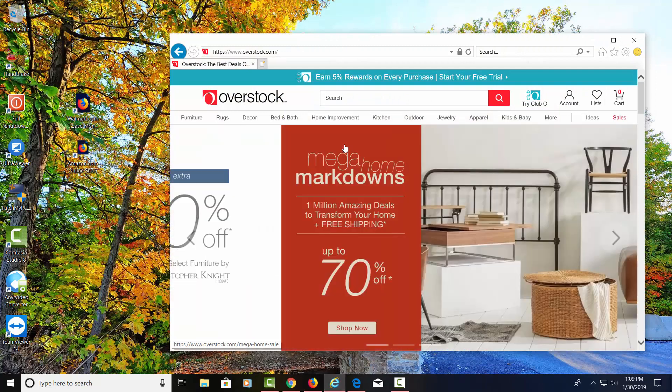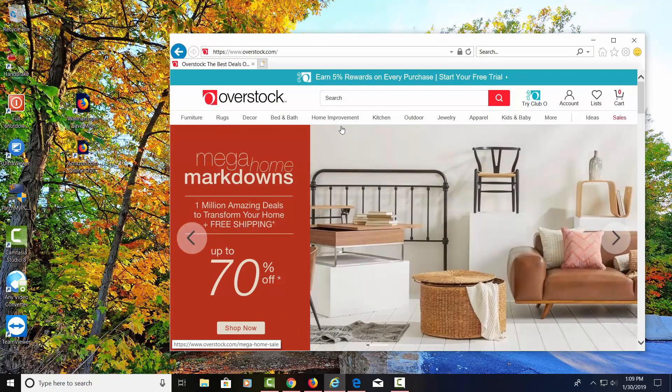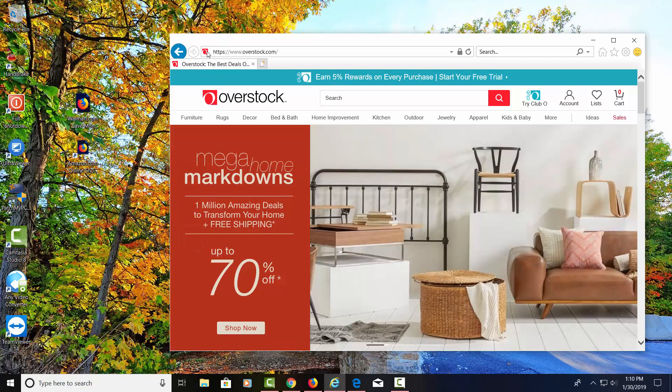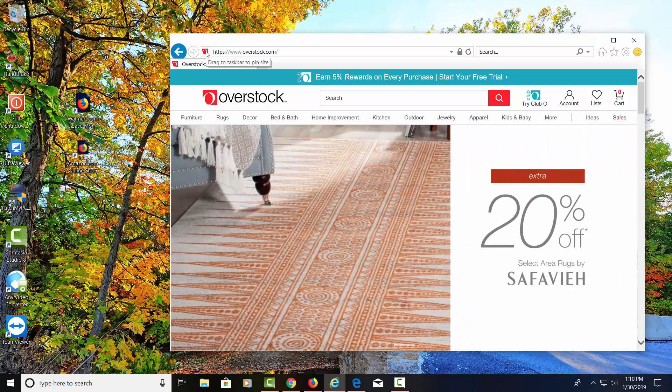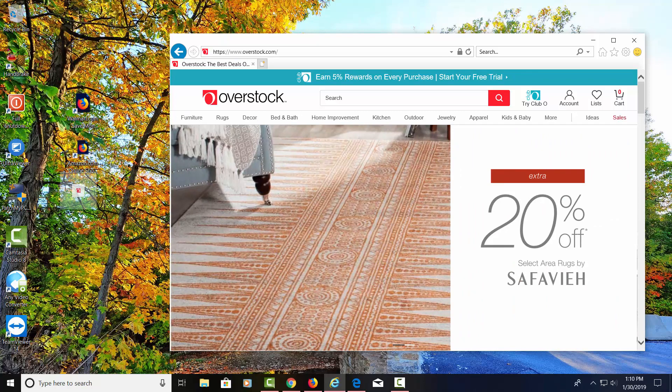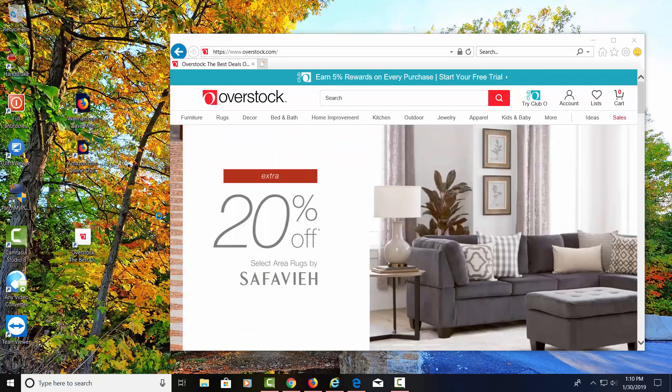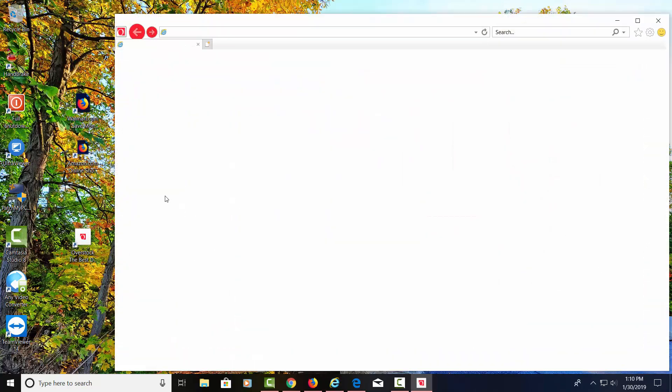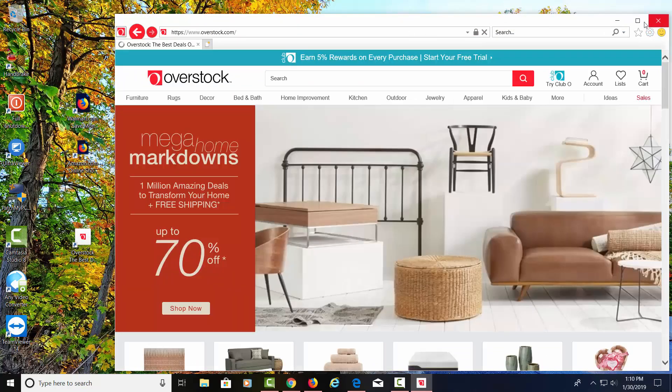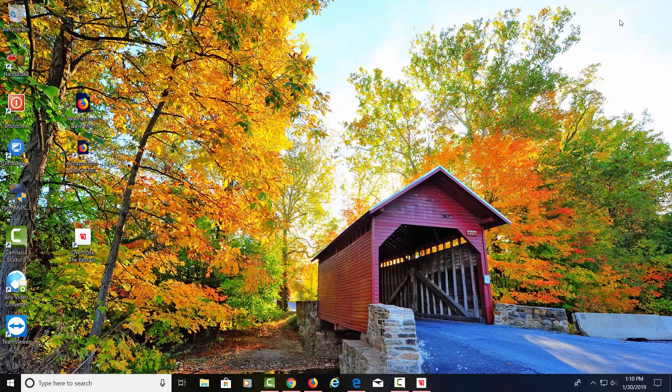Let's open up Internet Explorer. Now we see Overstock. Now this is going to do a little bit different thing. If I click on here and I hold it and I drag it over, it's going to drag over a shortcut, but it also looks like it's going to open up the browser. So I'm going to go ahead and minimize this.